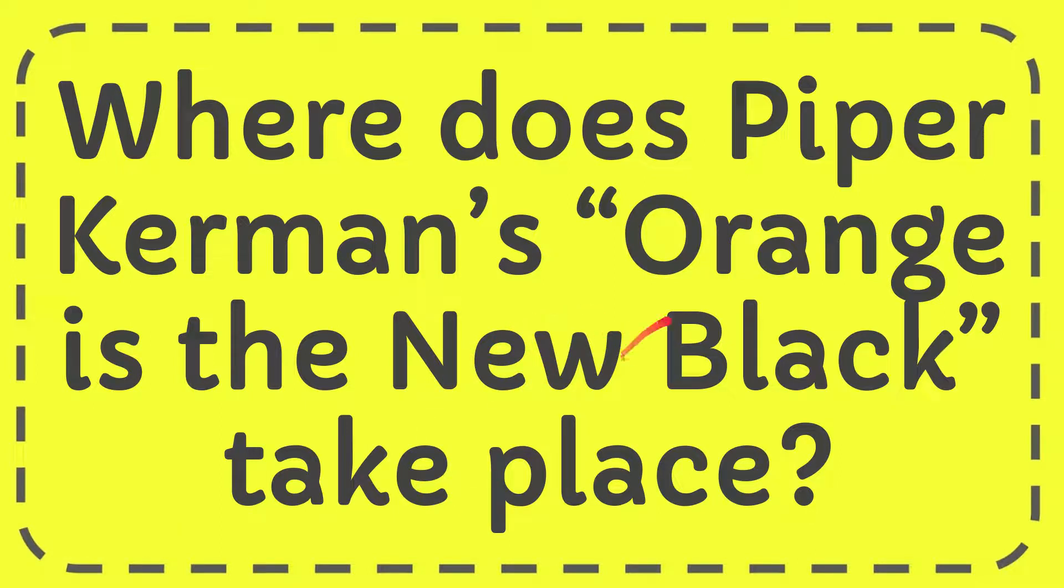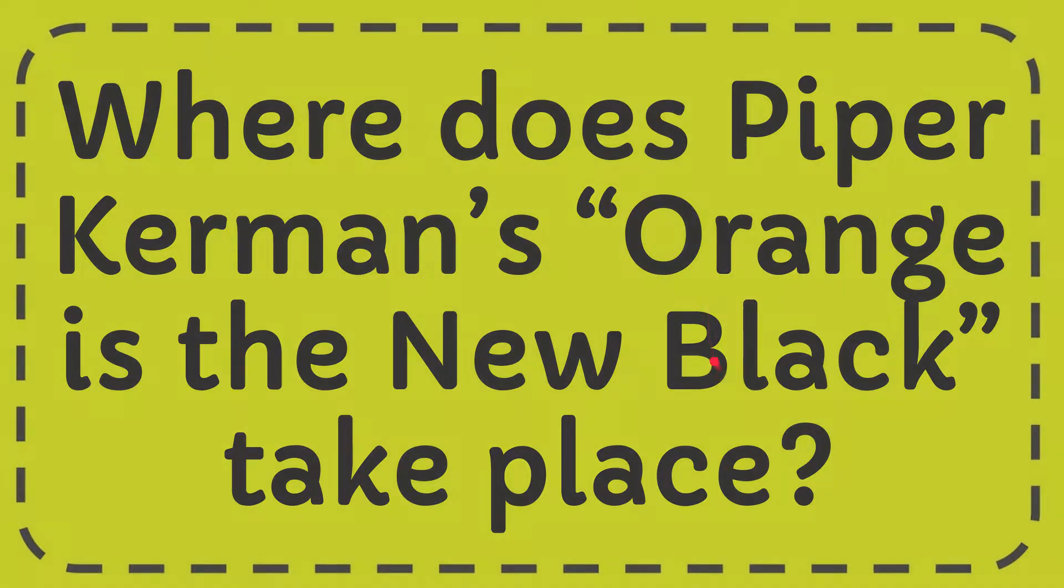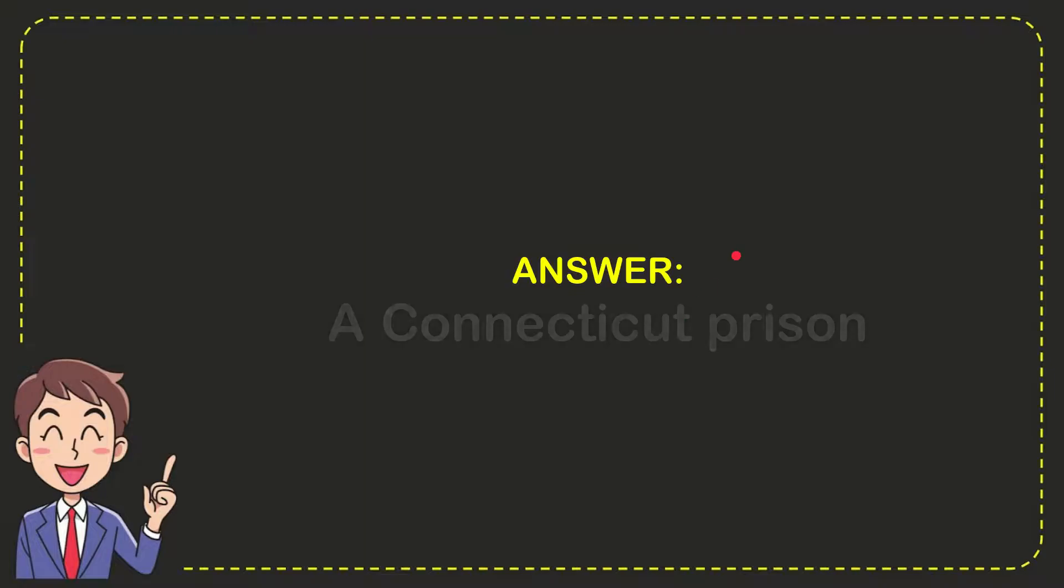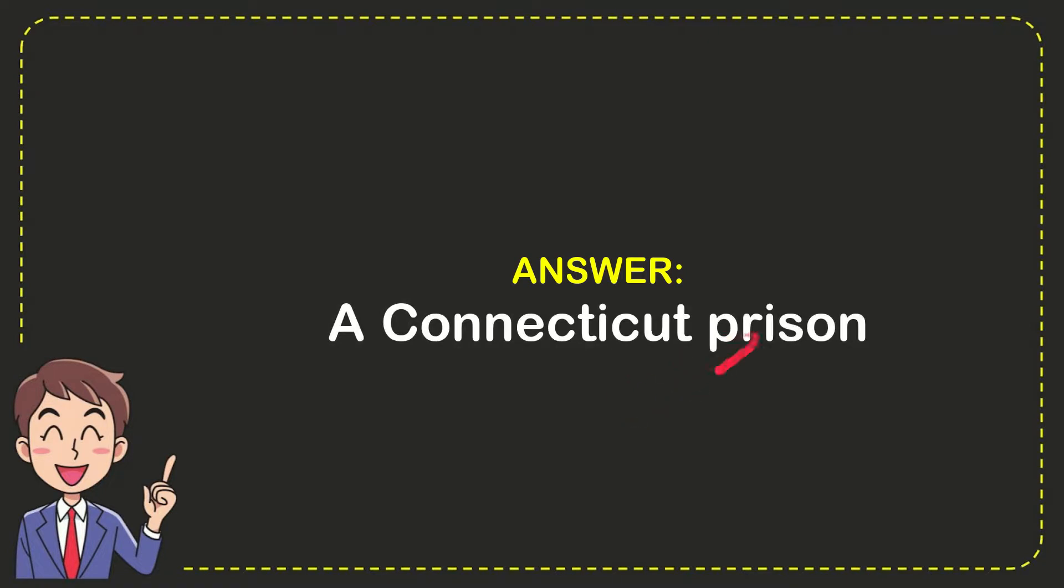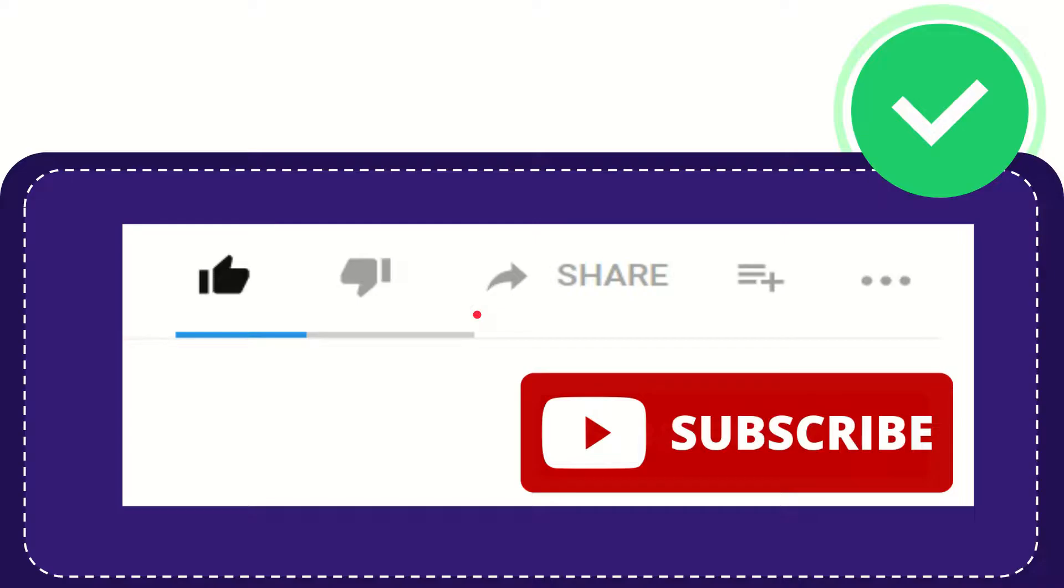The question is, where does Piper Kerman's Orange is the New Black take place? The answer to this question is a Connecticut prison. Thank you.